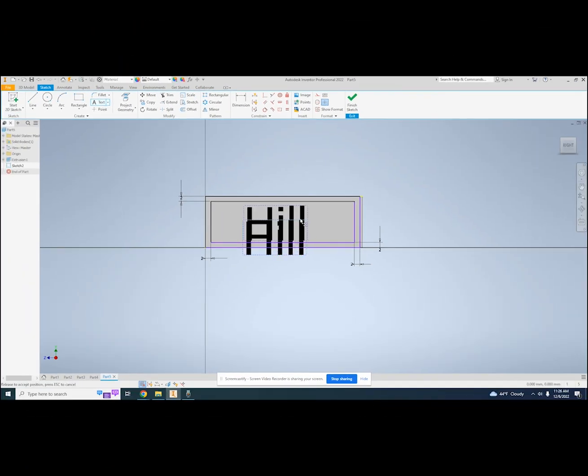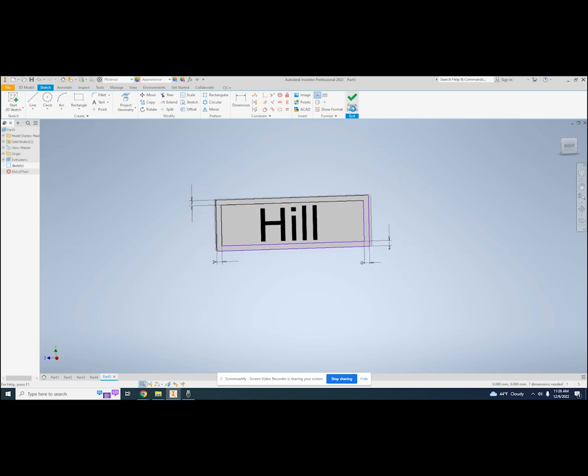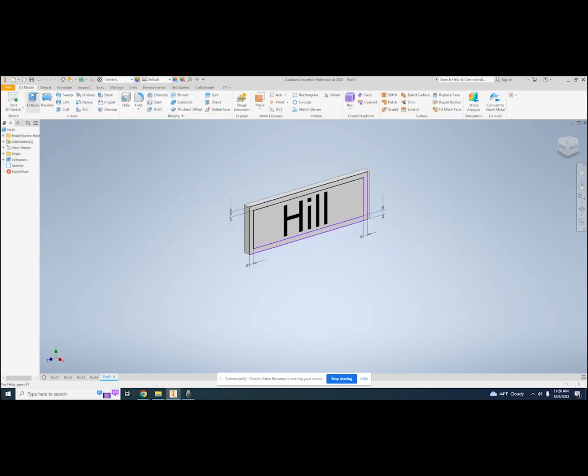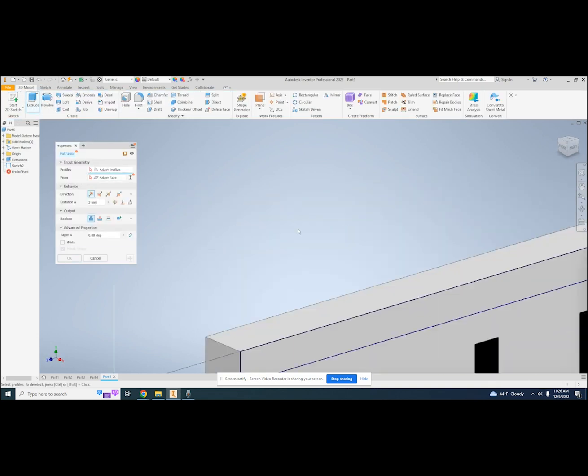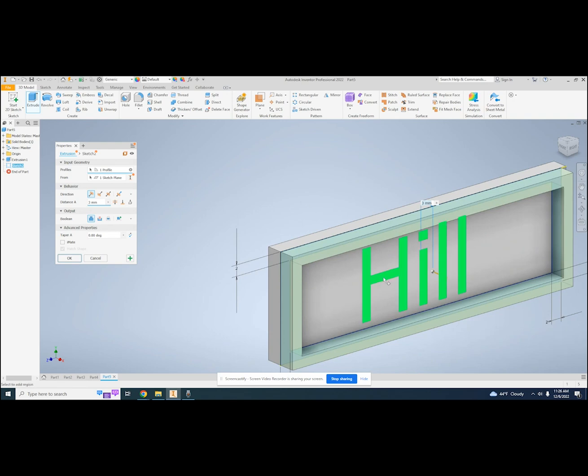With my border and text done, I can click finish sketch and click the extrude tool. I will select my border and the text and then extrude 2 mm.